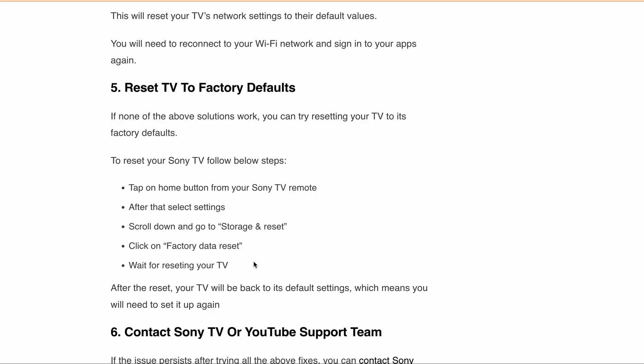We hope after going through all these fixes you are able to understand the error and one of the workarounds also helped you to resolve this particular issue. These are the steps to fix 'Internet browser will be closed due to internal error' on your Sony TV.